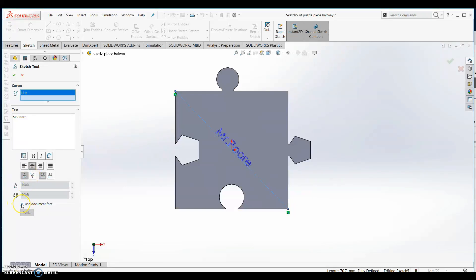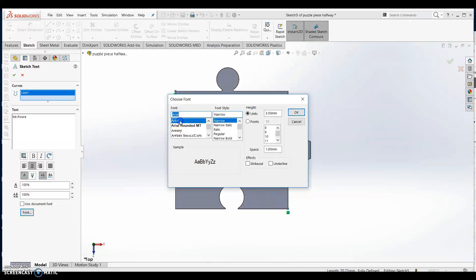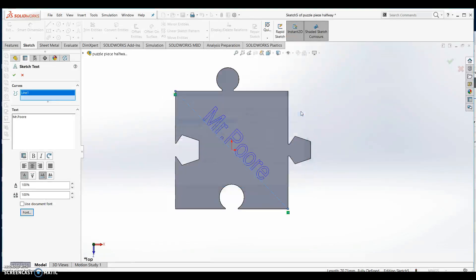Uncheck the box that says use document font, then click font just below. Scroll through the font options and choose Arial. Then enter a size for your font. Typically something around 8 millimeters will work well depending on the length of your name.